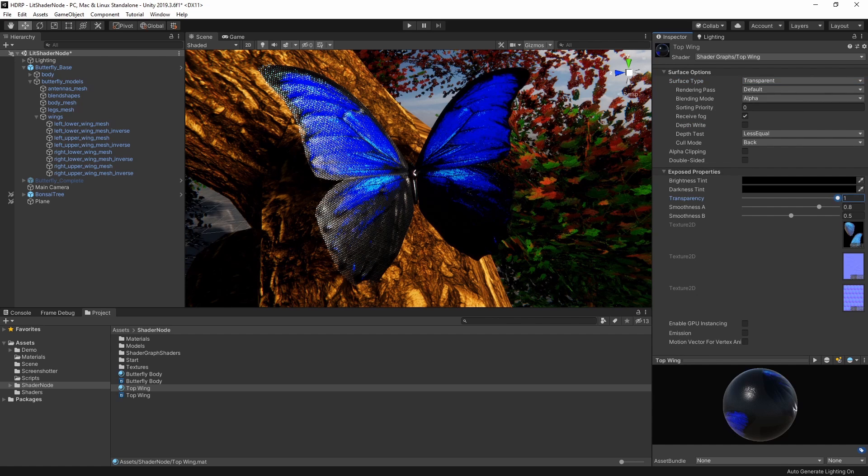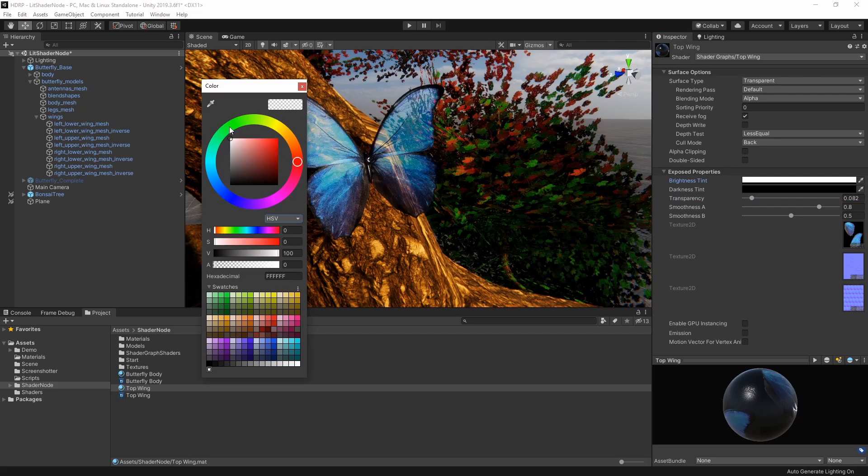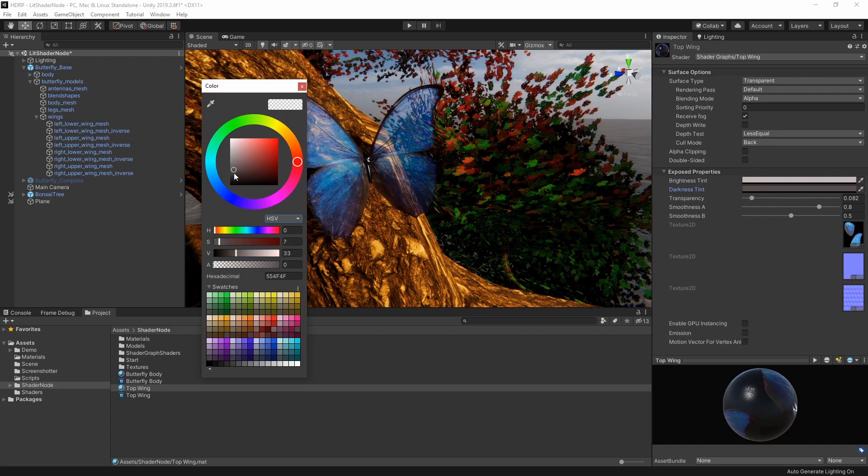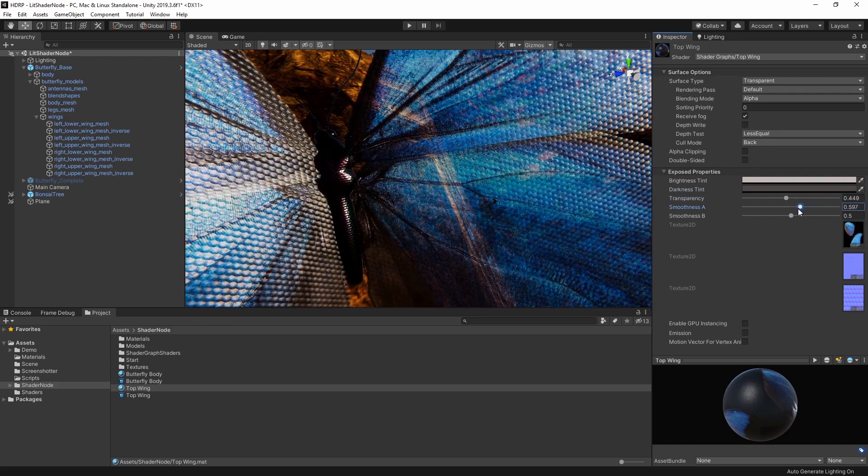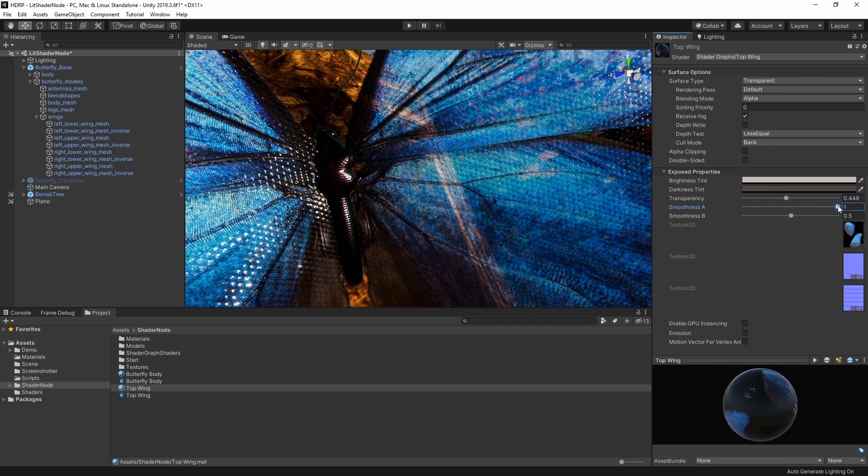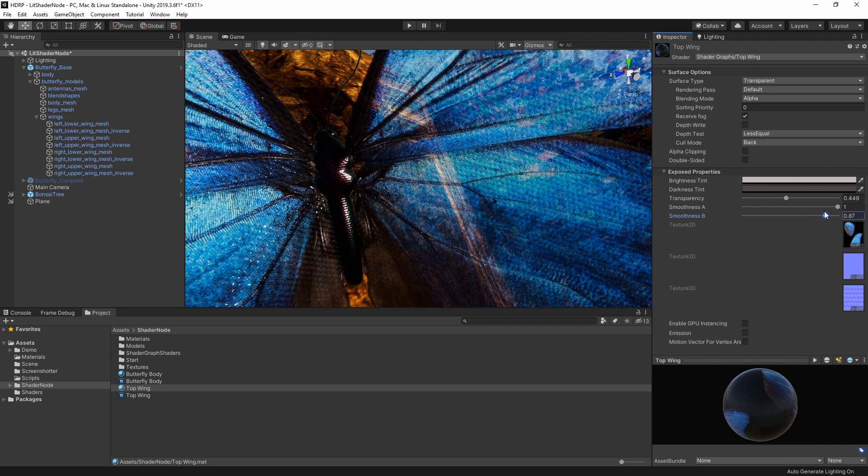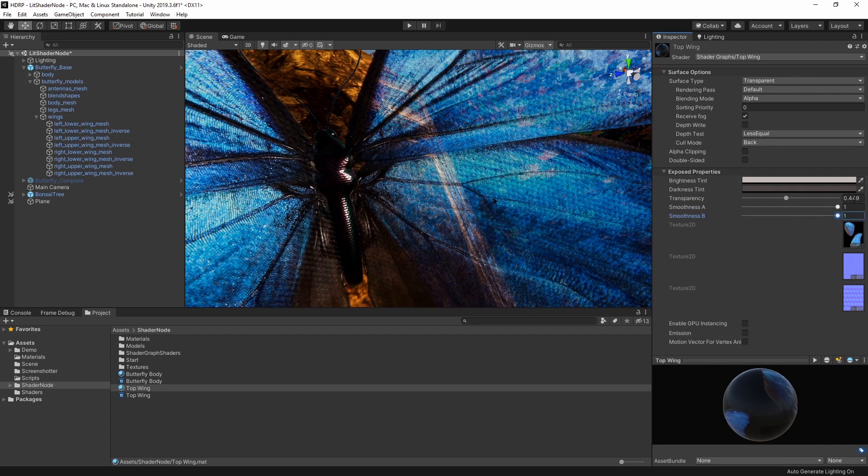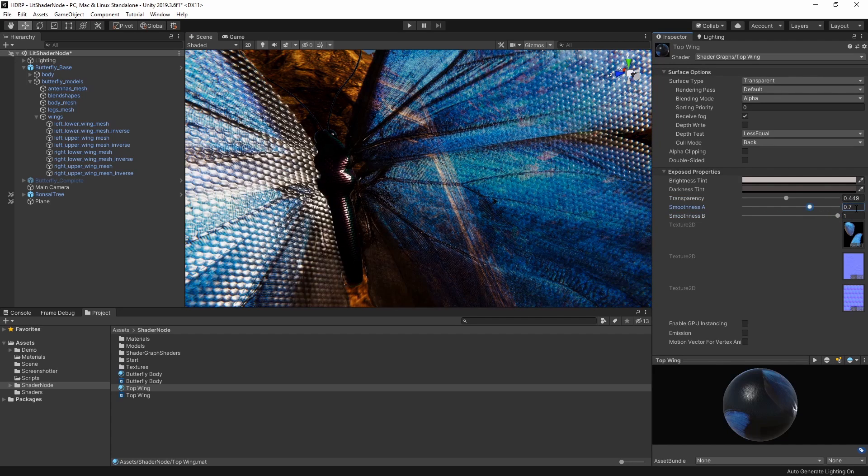We can control multiple different parts of the wing. We can tint the wing color across both shadows and highlights and influence the smoothness of different parts of the wing. The final thing we need to do is adjust the wing mesh underneath.